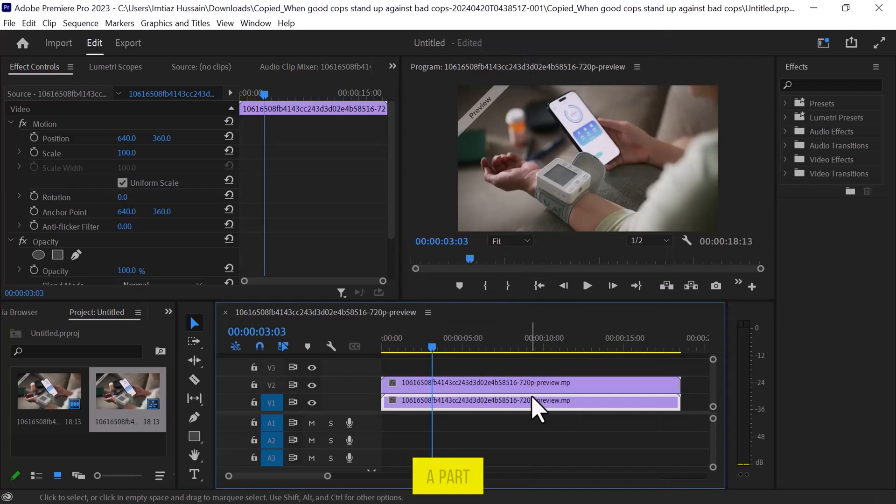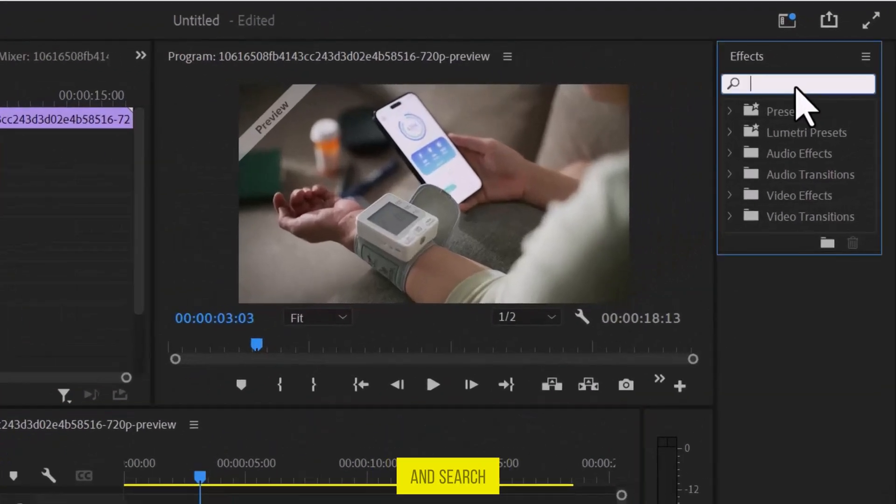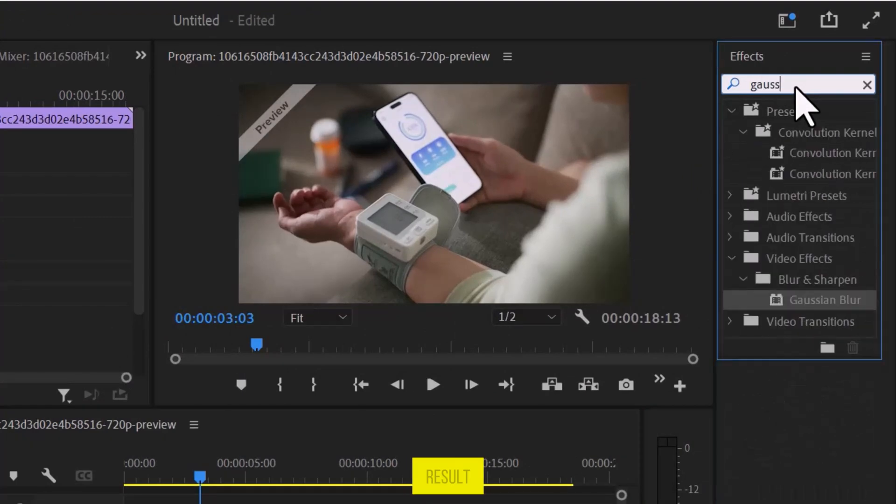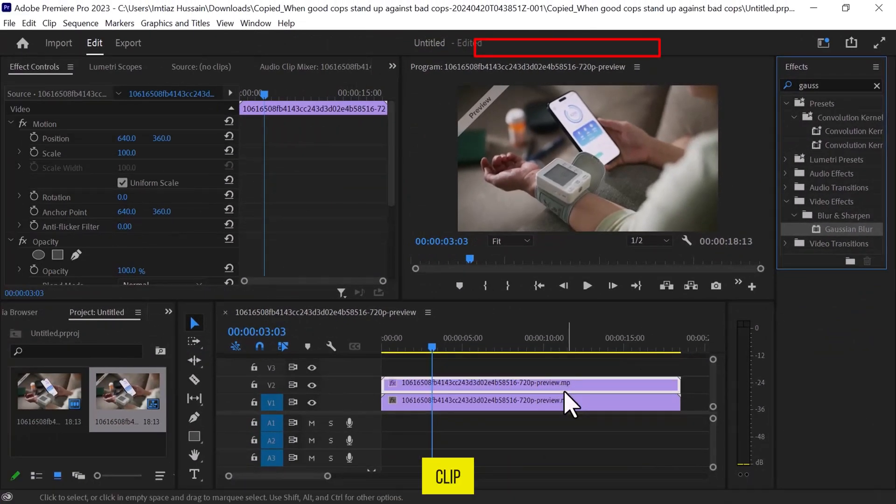To blur a part of the video, go to the top right side in the Effects panel and search for Gaussian Blur. Once you get the result, drag it onto the duplicate video clip.